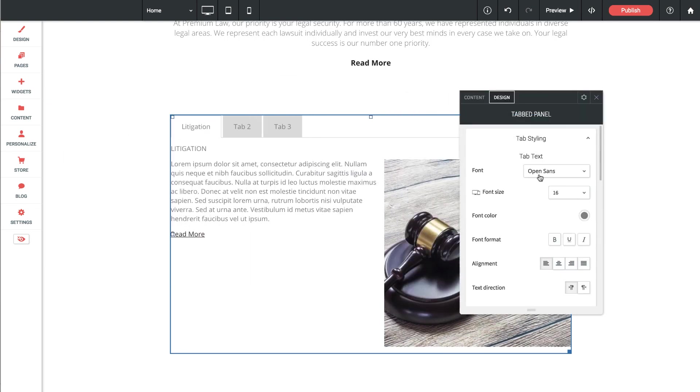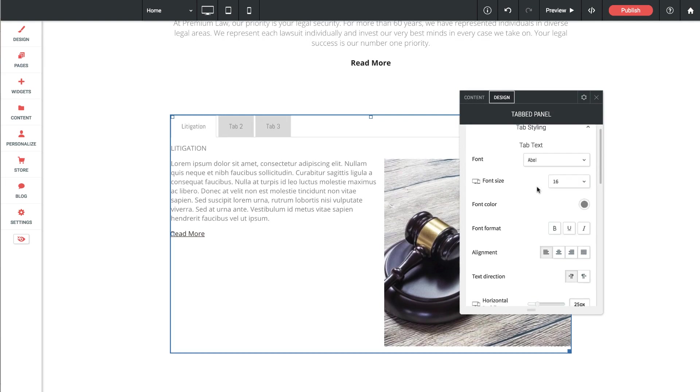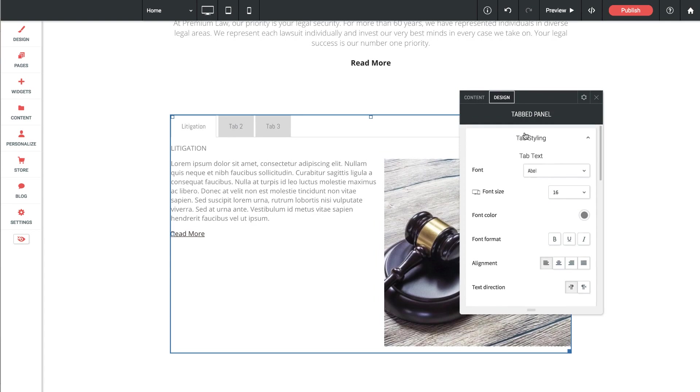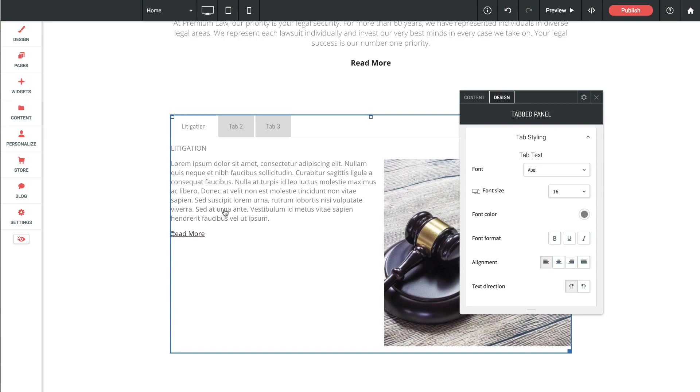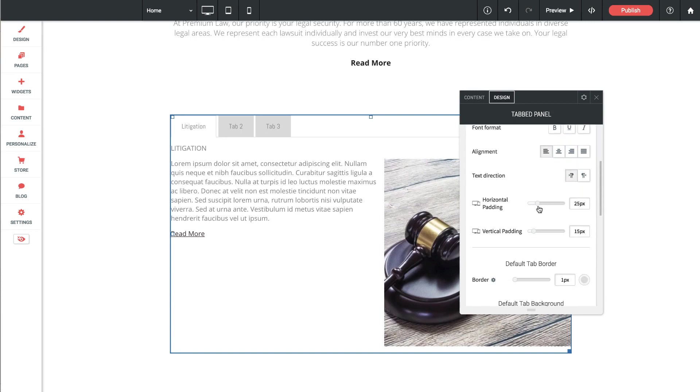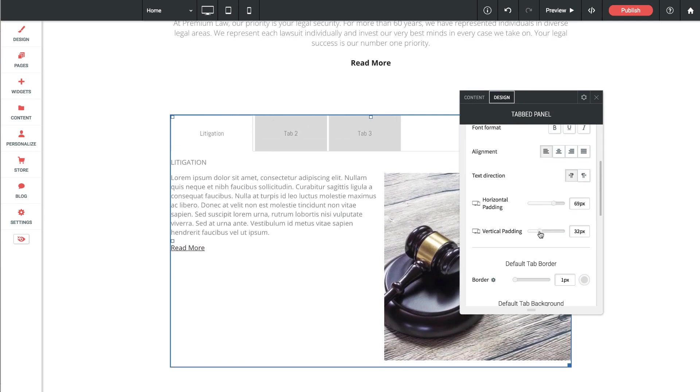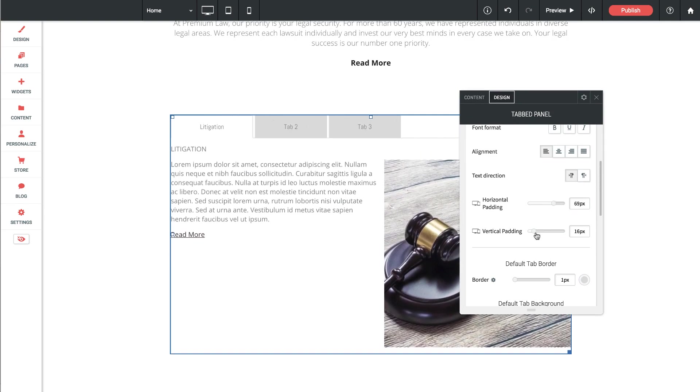So when I open that up it gives us our standard text styling options. And if I change this font let's say to Able, you can see that the tab styling section is actually controlling the look and feel of the tabs themselves, not the content within. So as I continue to scroll down we've got some padding settings if we want wider tabs, we've got vertical padding settings. So that's looking pretty good right there.